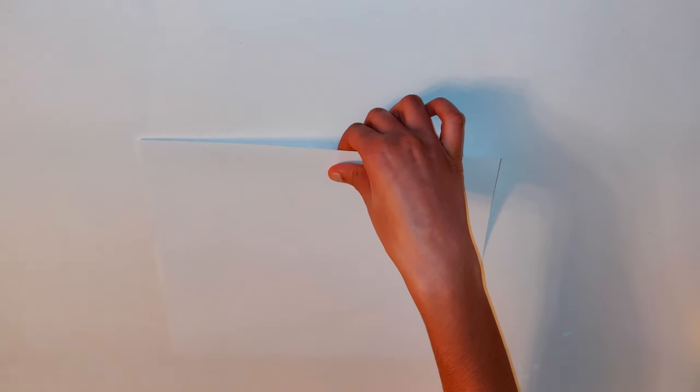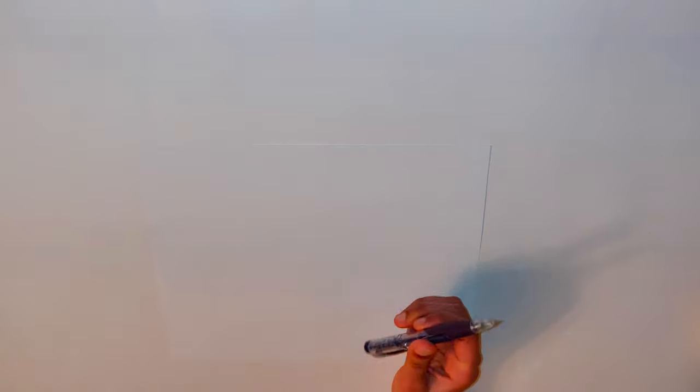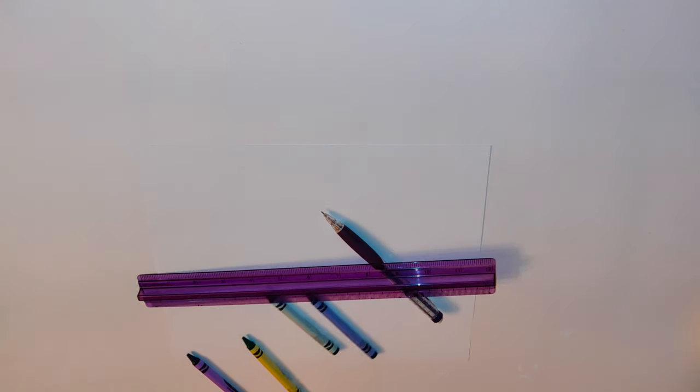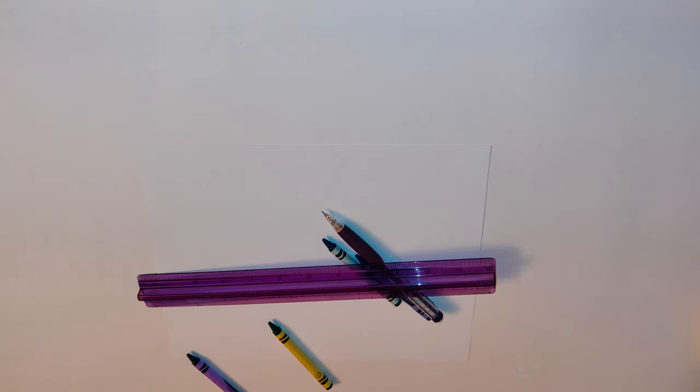For this drawing, you will need a paper, pencil, ruler, eraser, and some crayons or markers.